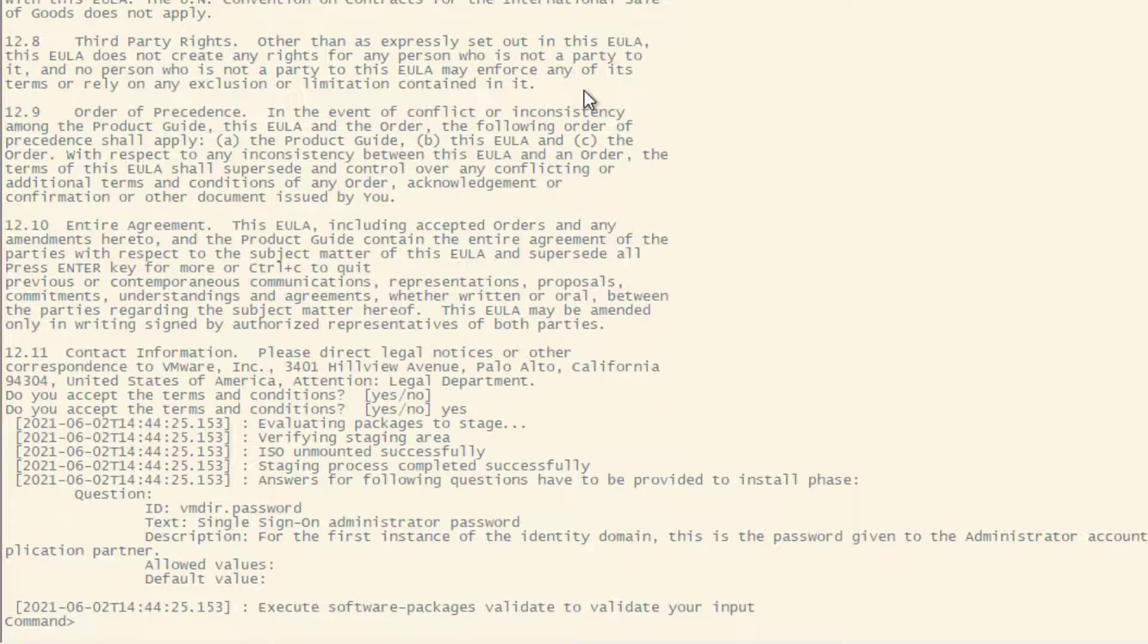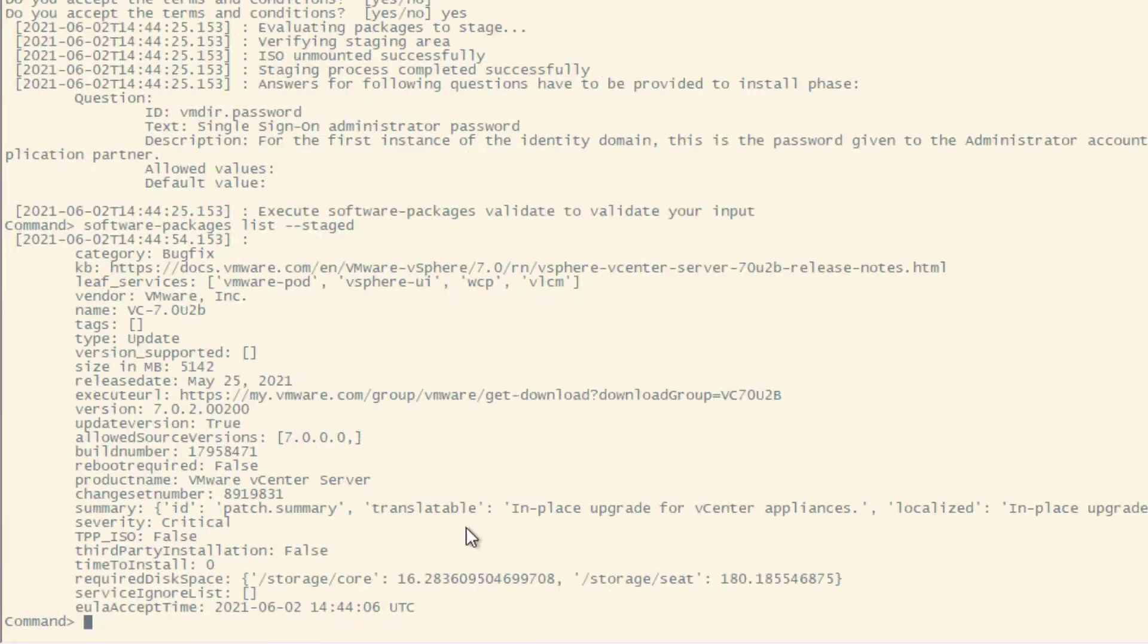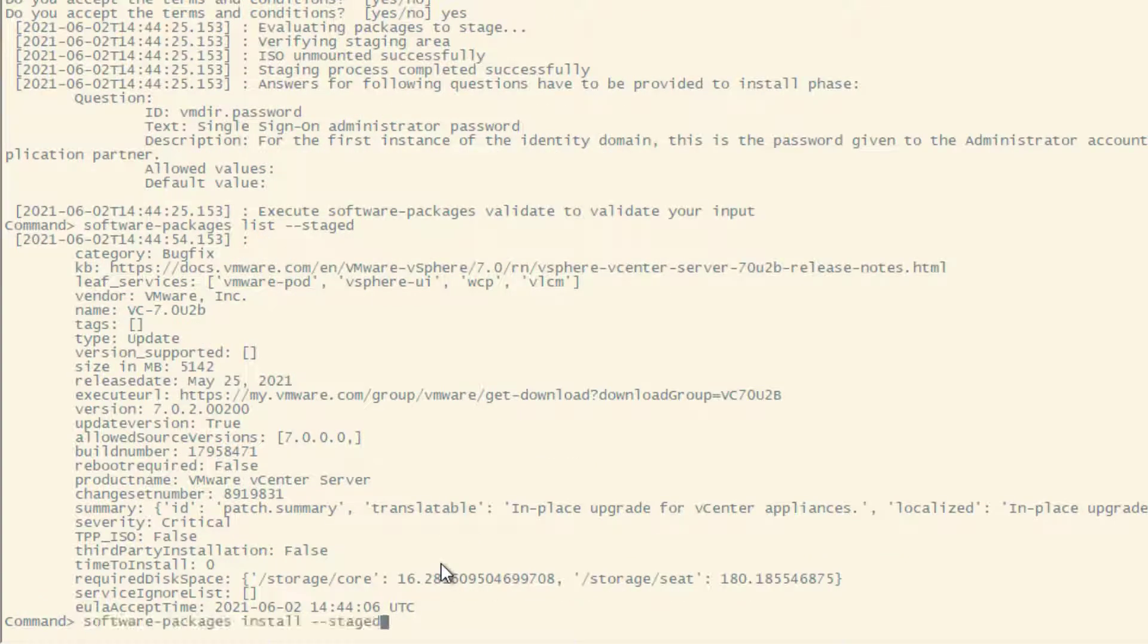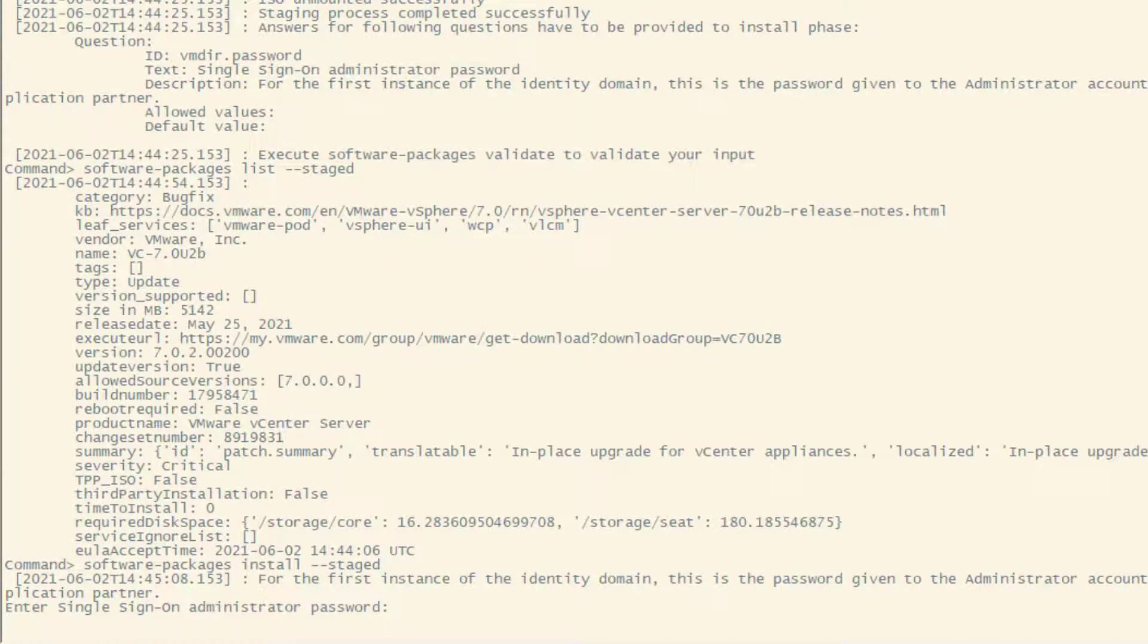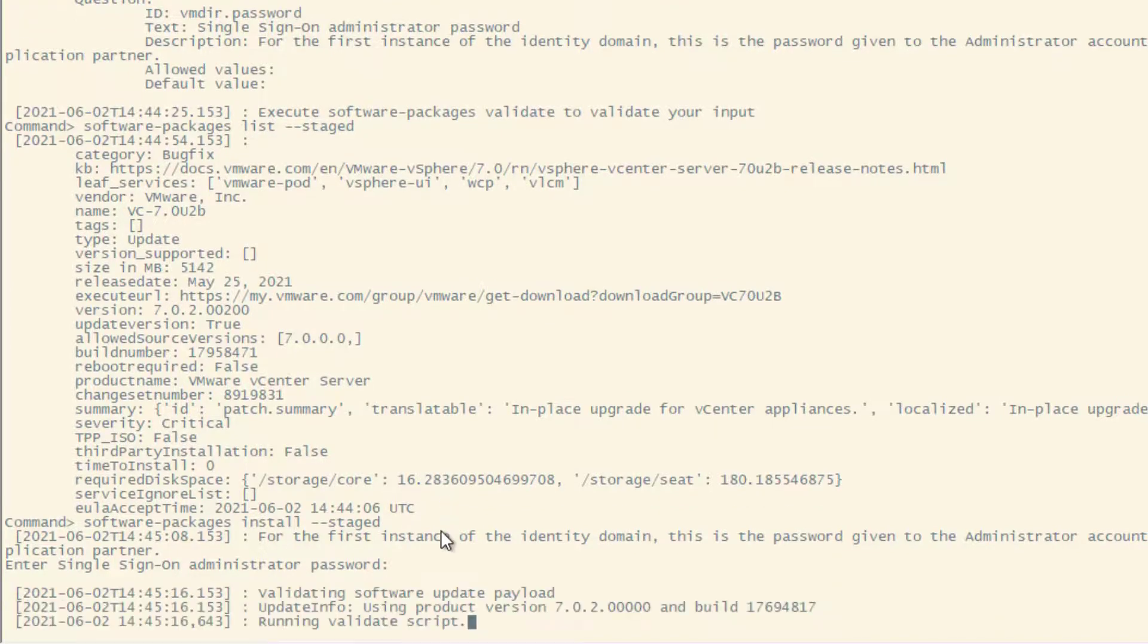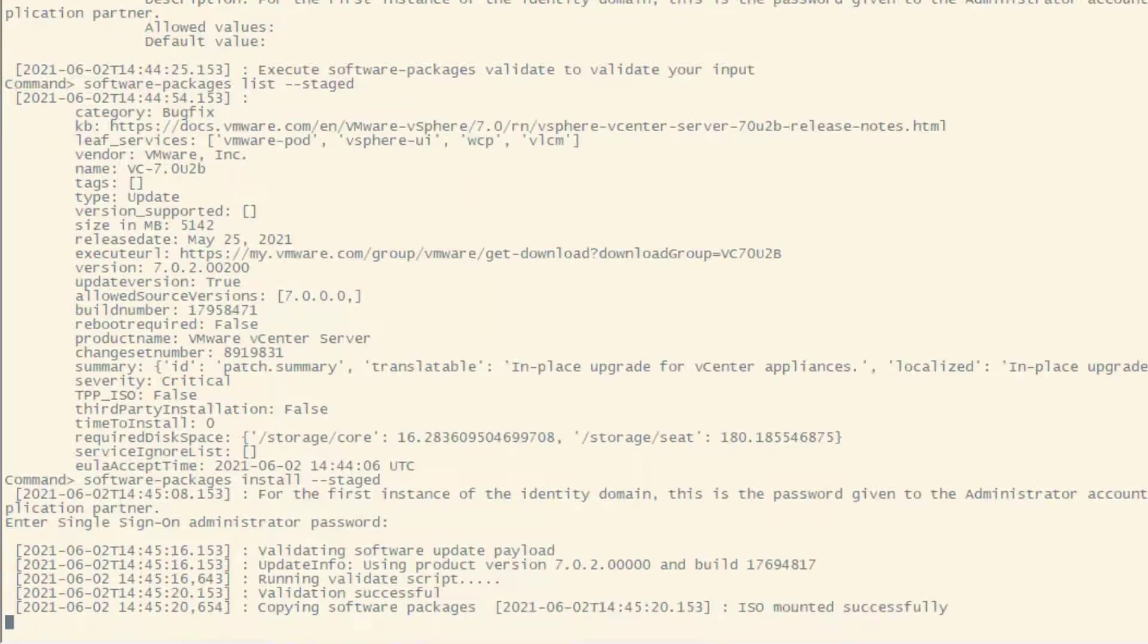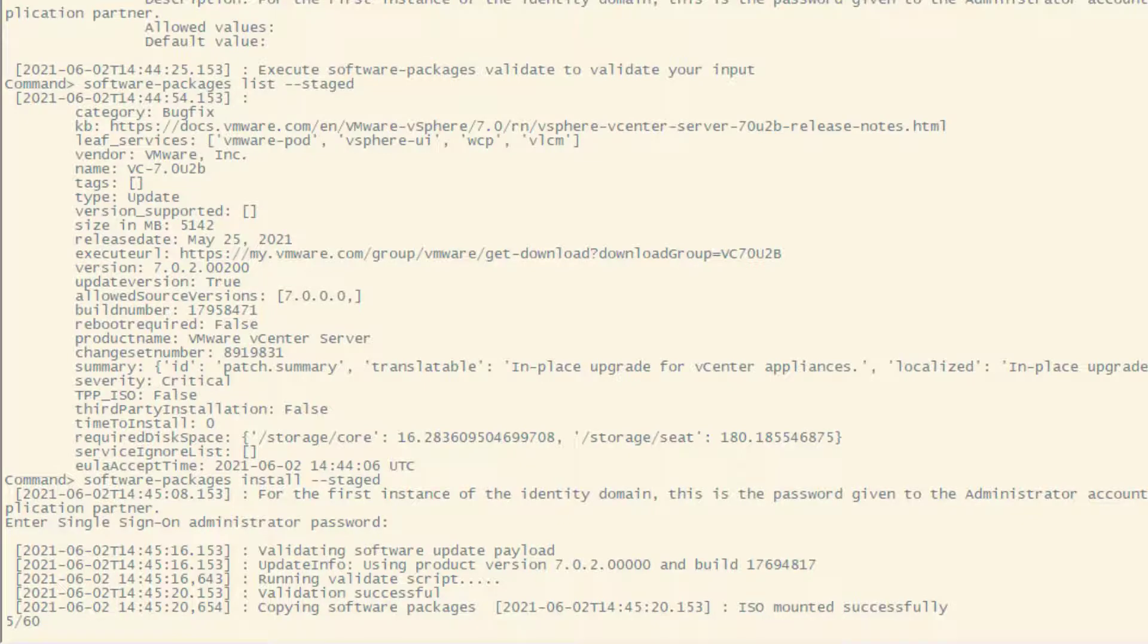And now we're actually ready to start our upgrade. The command is software-package install --staged, and then you have to put your SSO admin password, and then installation will kick in. Now, this script will go through the phases and it will take a while, so I will speed up the video a bit to make it quicker.